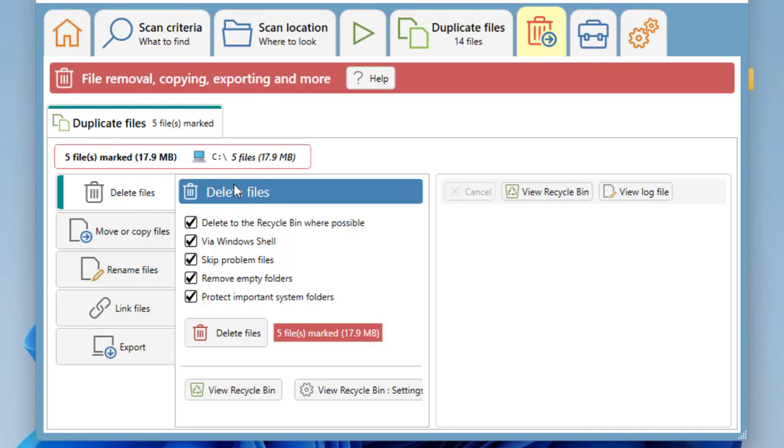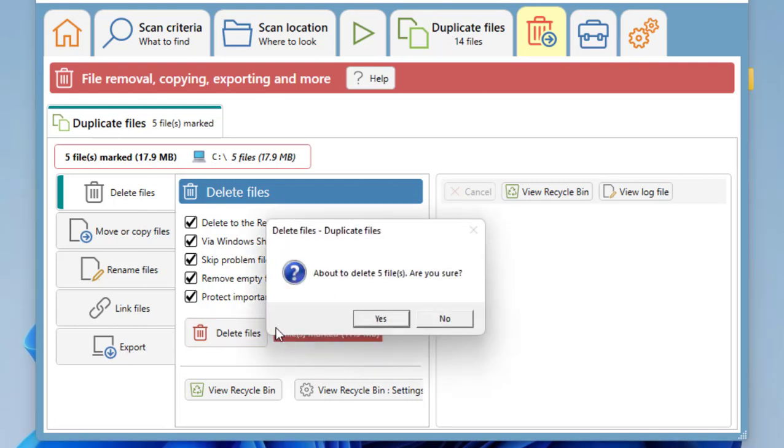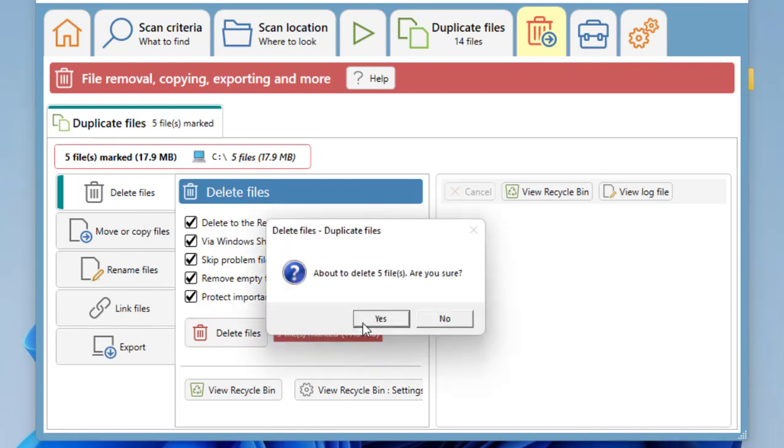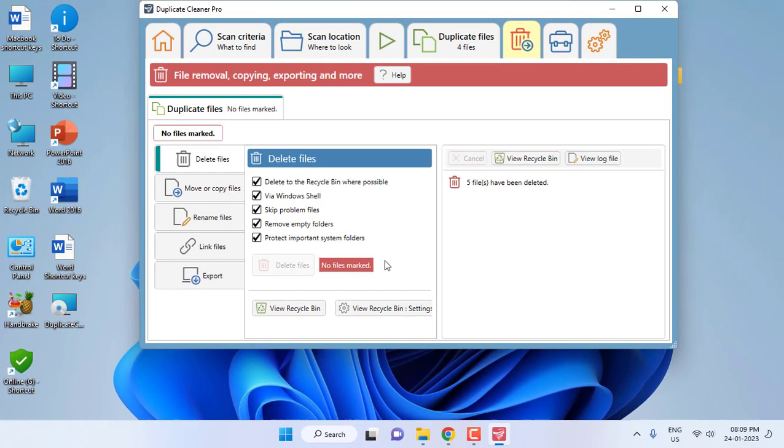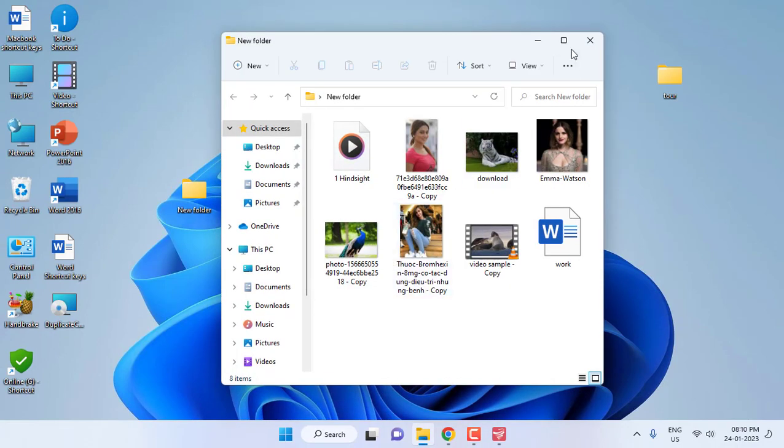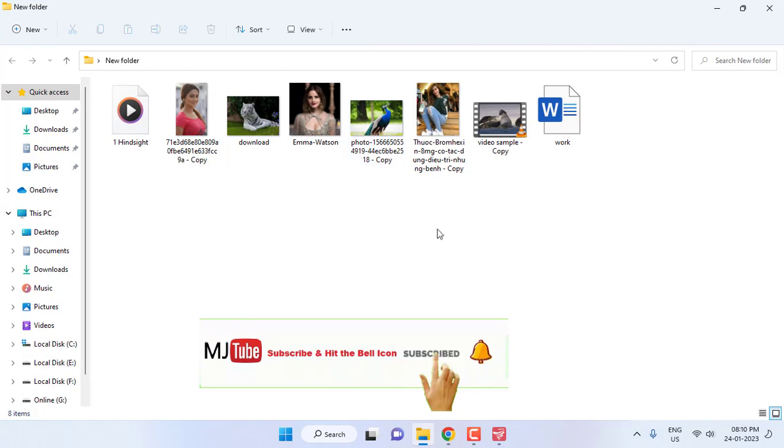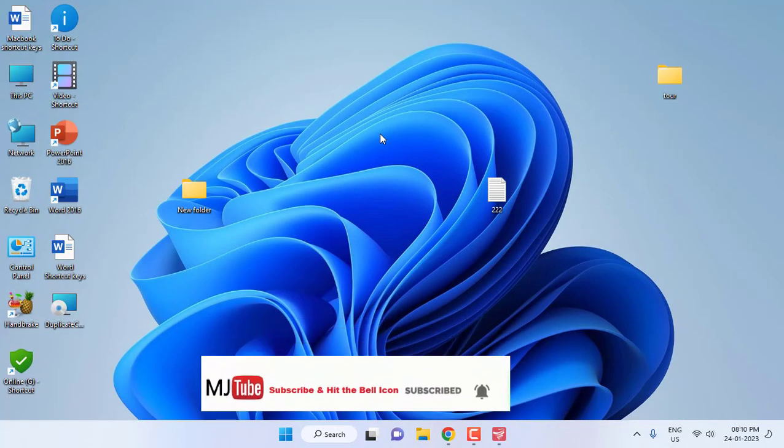So before you're going to delete, check all your files because by mistake, don't delete the original file. Okay, so now I will show you my folder—all duplicate files have been deleted. As you can see, all duplicate files have been deleted.